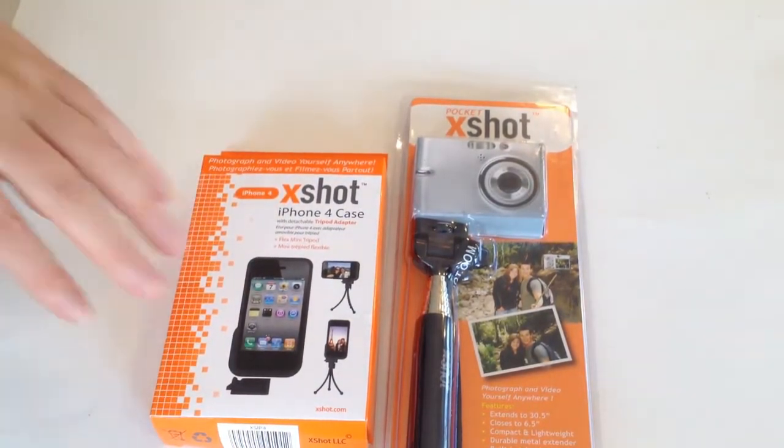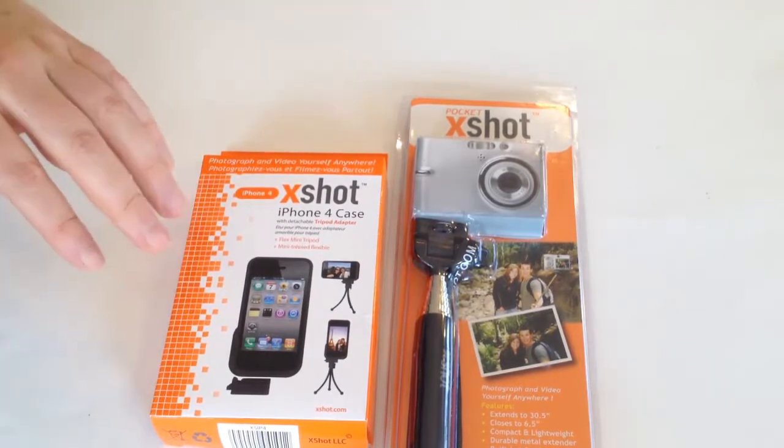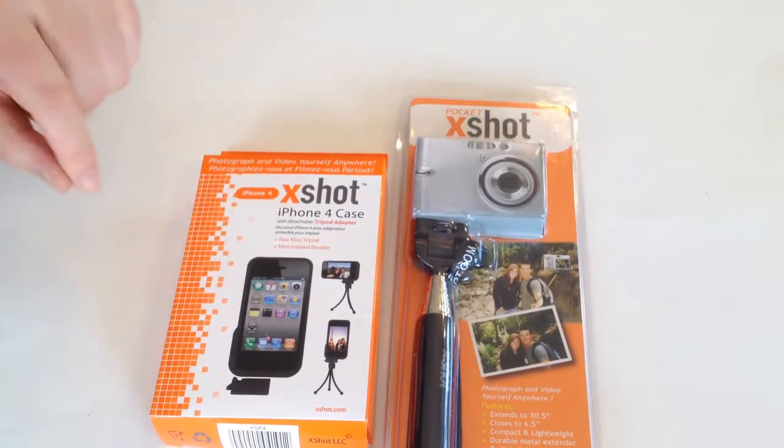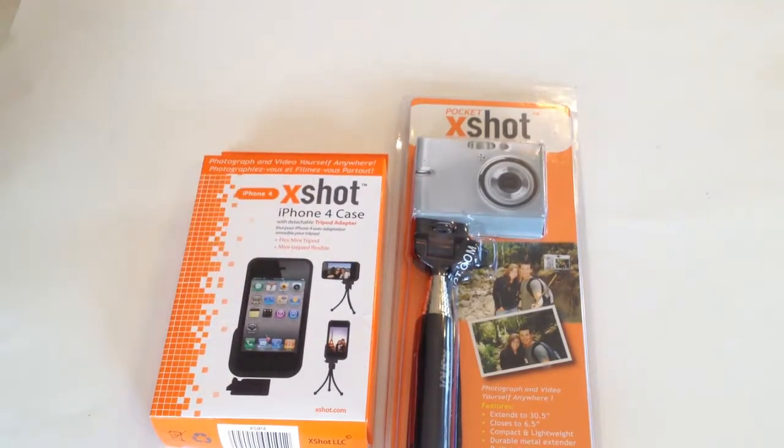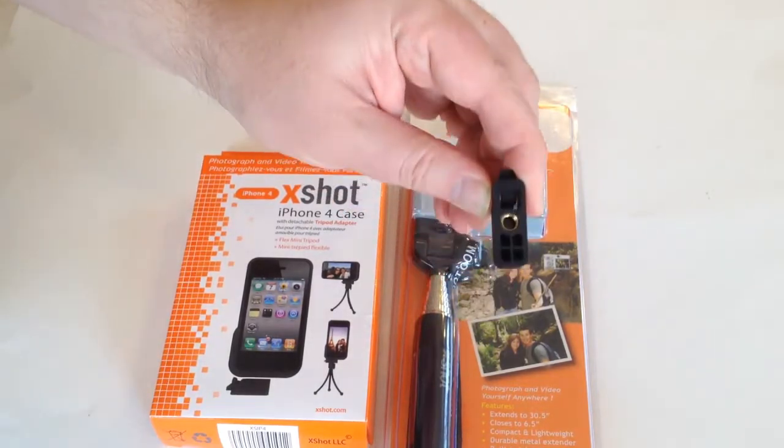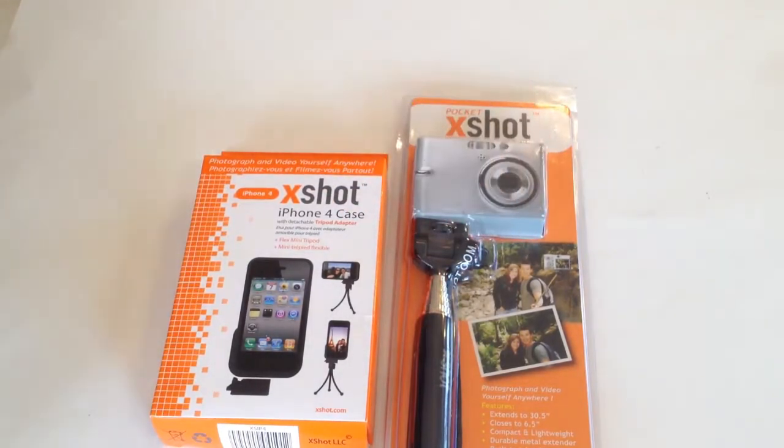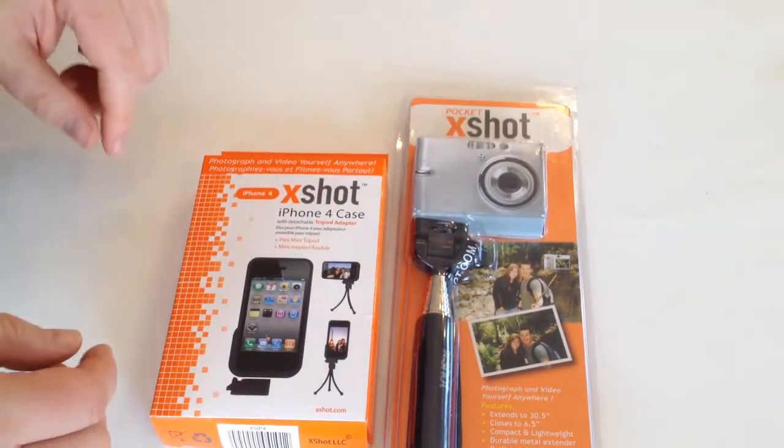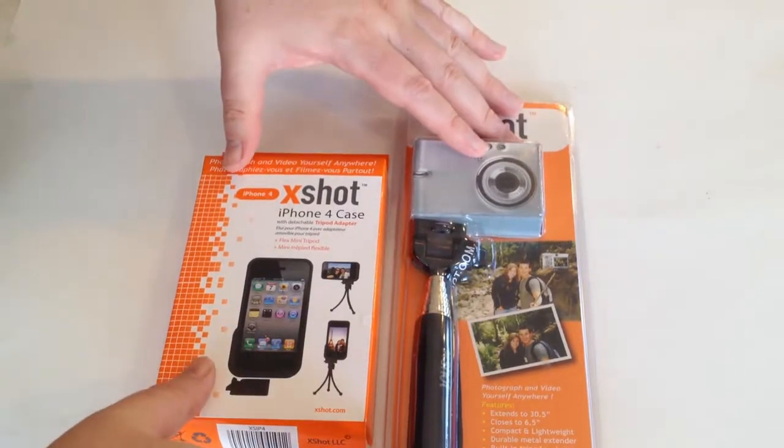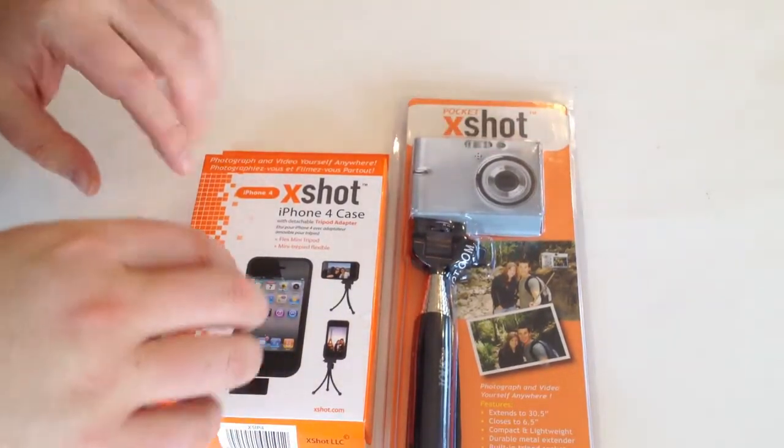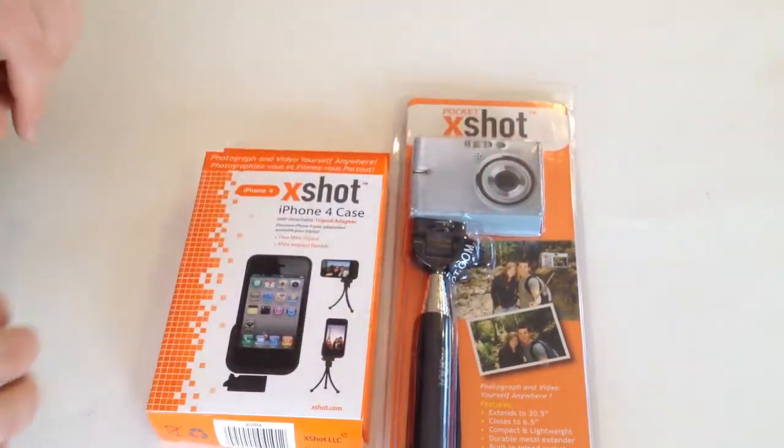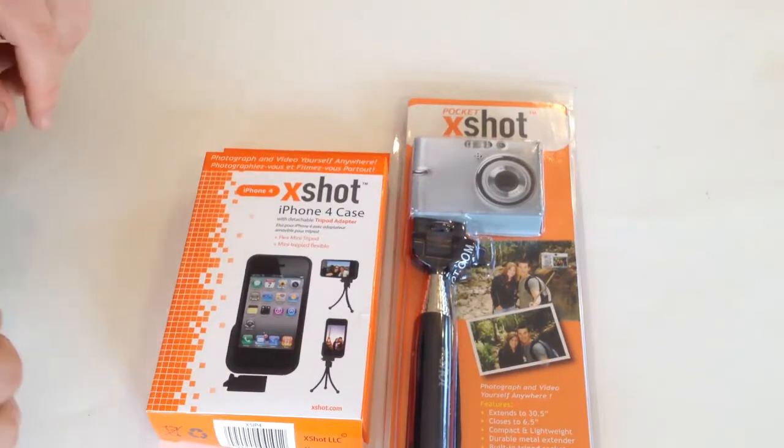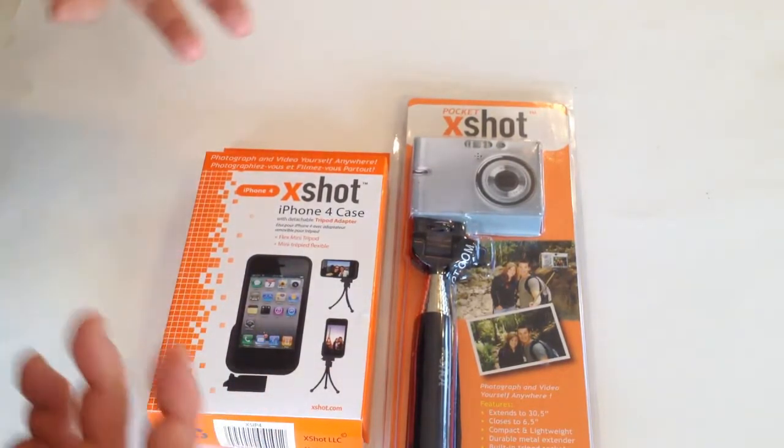One of the products we reviewed also from Xcase.com is their iPhone 4 case. This is basically a case that's made to hold your iPhone and also give it a tripod screw mount to where you can easily mount it to a tripod. And in this case, if you use the products together, you can screw the case to the telescoping camera extender from XShot and be able to utilize it.